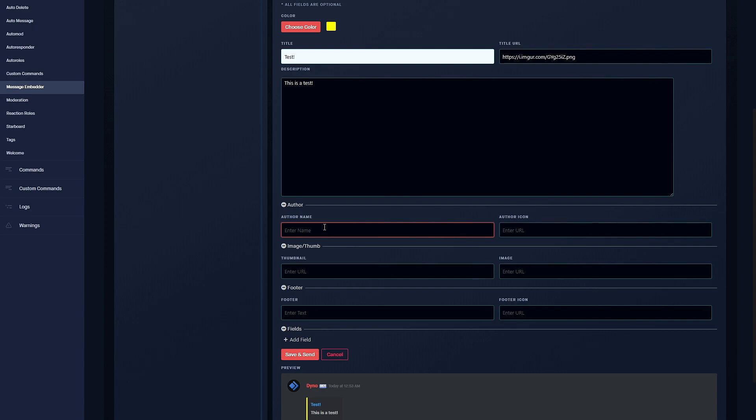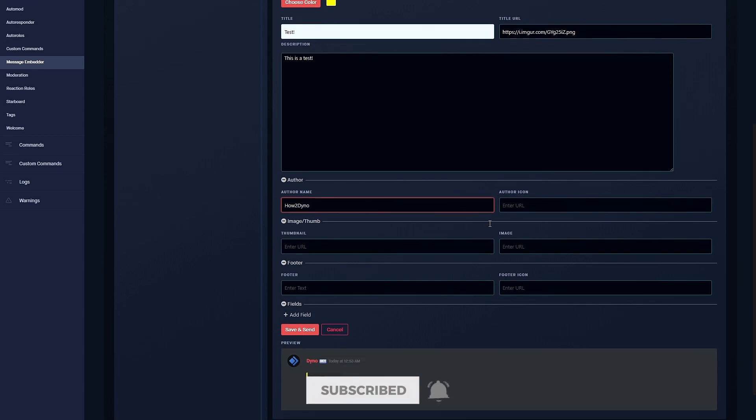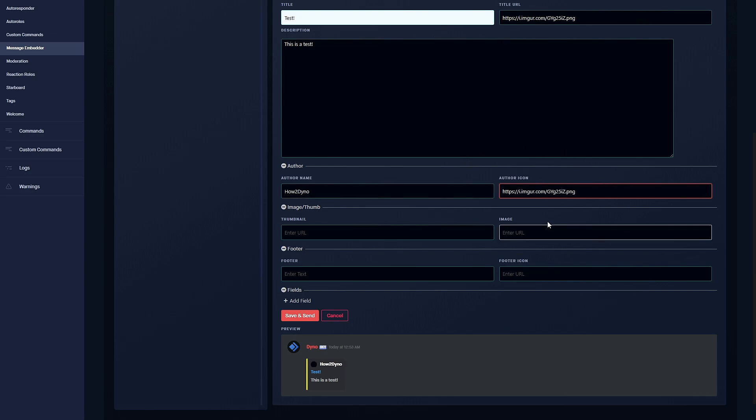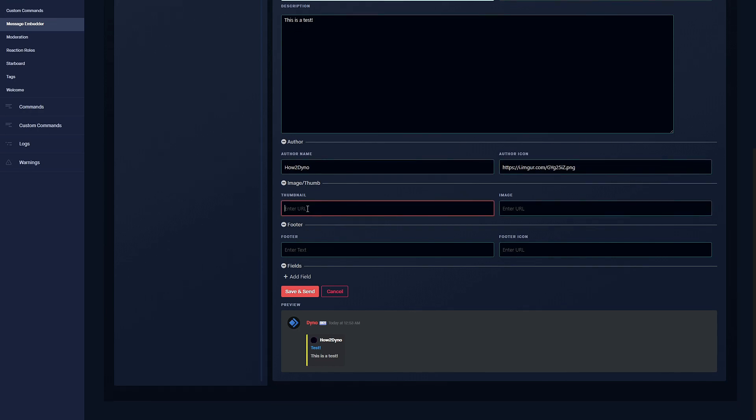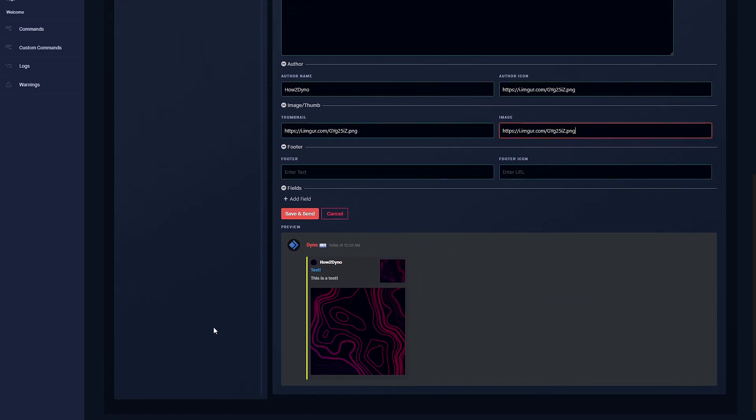Here we can add an author name. It doesn't necessarily have to be a member or author because this will go above the title. For our example we can just put 'how to dyno', but again you can enter whatever you like. We have the option to add an author icon, so just paste in your link to whatever image - it could be off of google, just make sure it's a direct image link. Then we can also insert thumbnails which will go off to the right, and then an image which are much bigger.